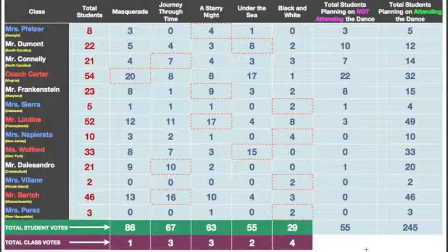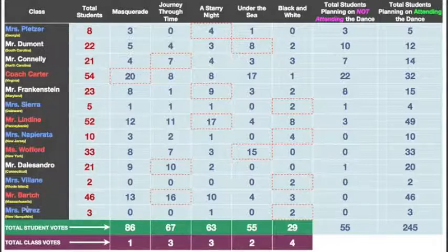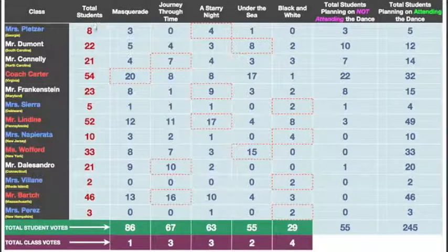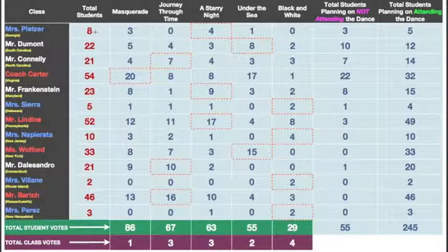It's organized as such. If you look all the way to the left, you have 13 different teachers, all right here, and all of their classes voted. In the column right next to it where it says total students, that's how many students are in each one of these classes. So Ms. Pletzer has eight, Mr. Dumas has 22, Mr. Connelly 21, so on and so forth. You can see the big classes, the small classes, medium classes.